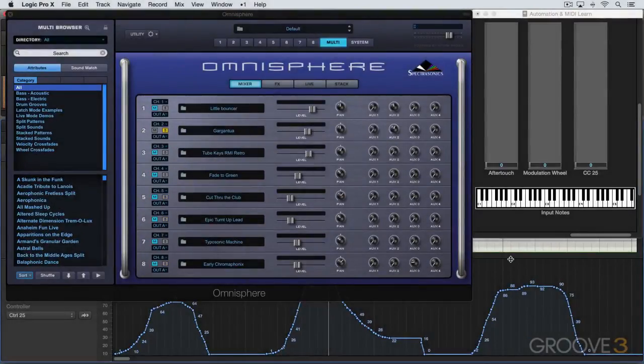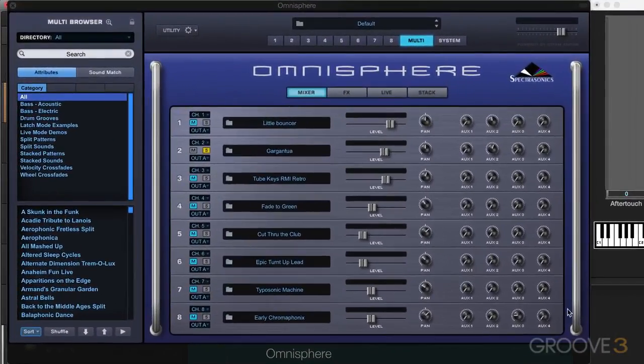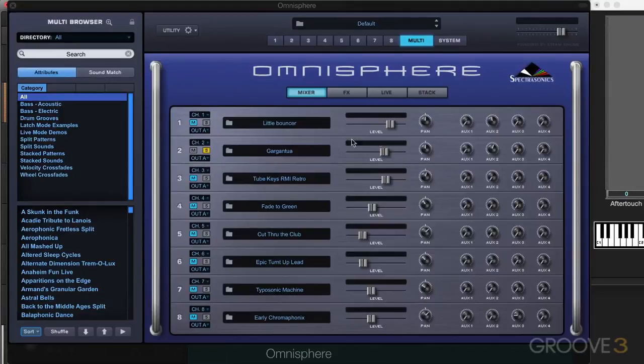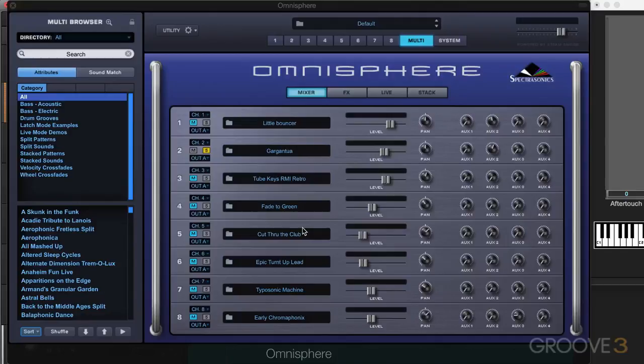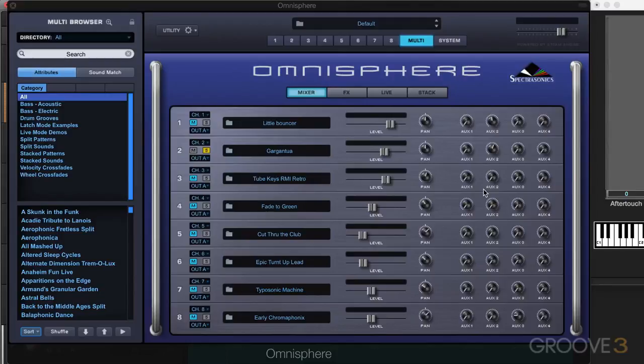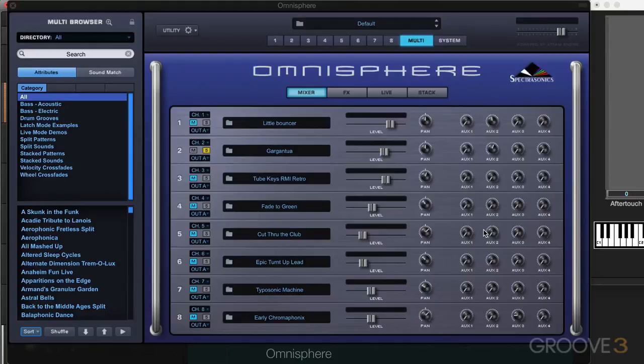Now a couple of notes about this. Again, like automation, it can be stored with the multi and it can also be stored within the DAW when you save the project and saved as an individual template. And we can use a single physical controller to pair it with multiple parameters. So I can have that same CC25 control a couple of different aux sends or other parameters if I want. And similarly, we can have a single parameter in Omnisphere be controlled by multiple physical controllers.